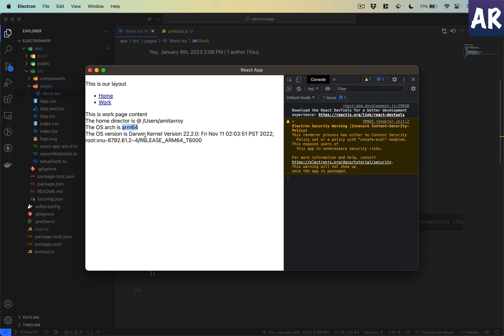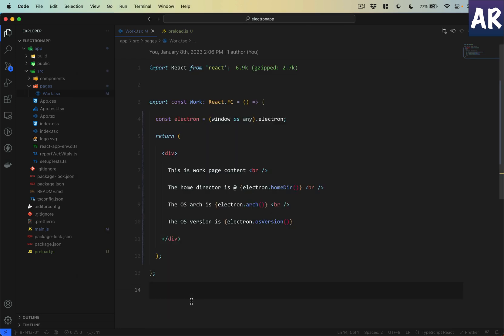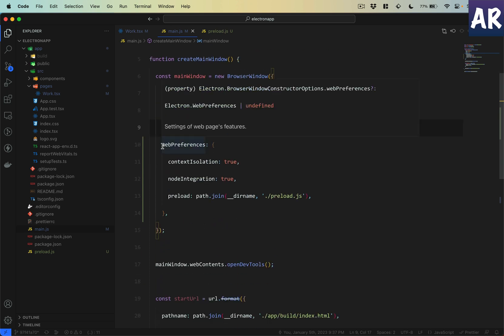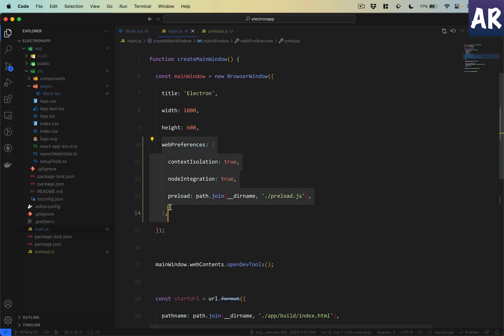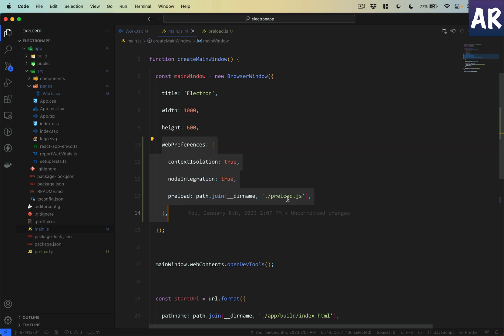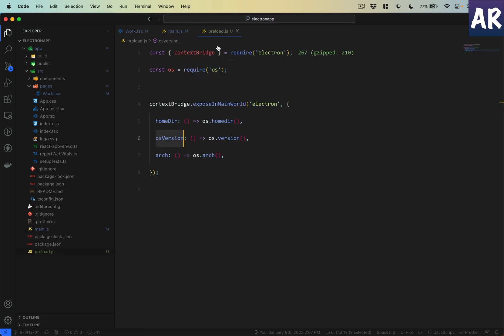This is an important concept to understand. A quick recap: we, using the web preferences, preloaded a JS file called preload.js because we wanted certain kinds of context to be available from our main process into the renderer.